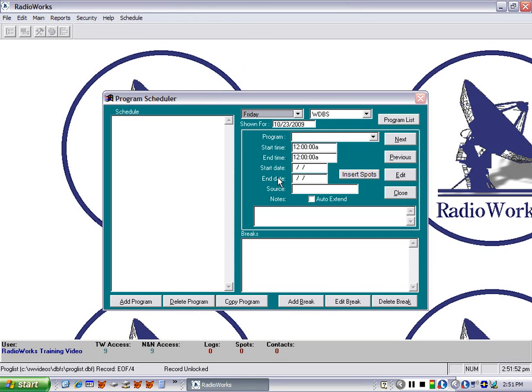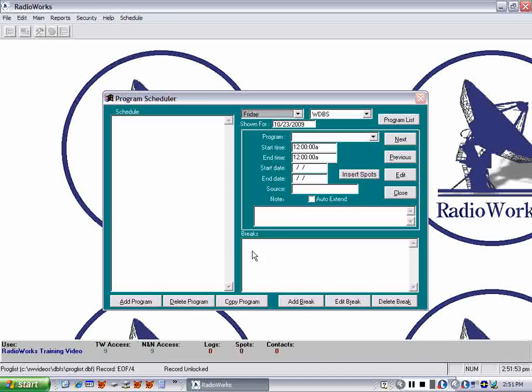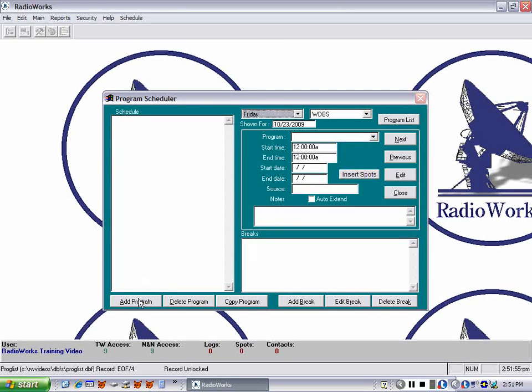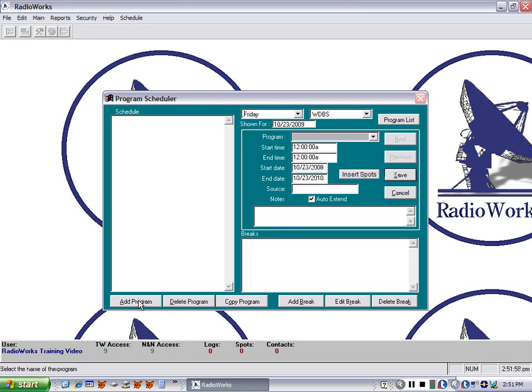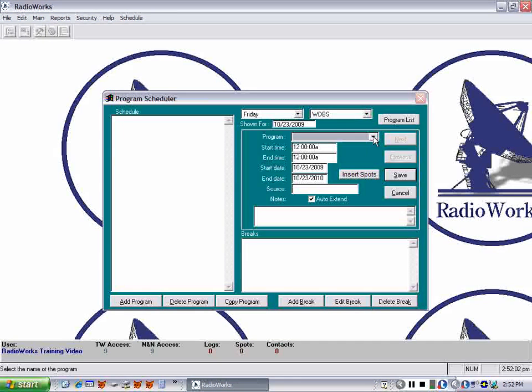To set up a program, which is where you begin, you click on Add Program, and that turns on this little window that says Program.